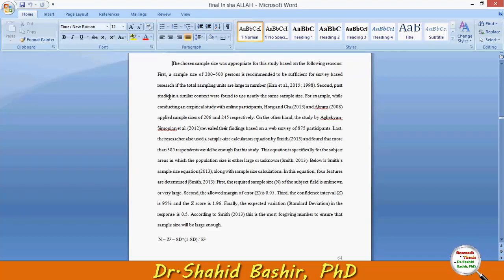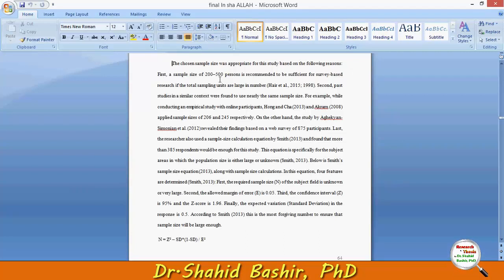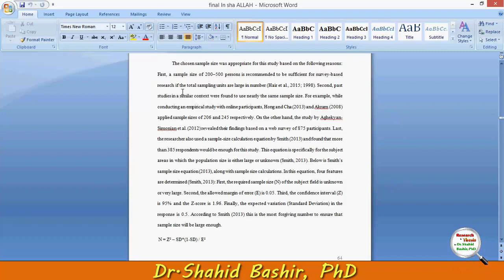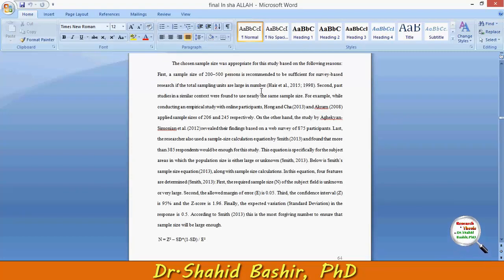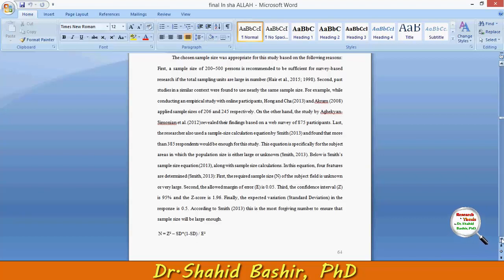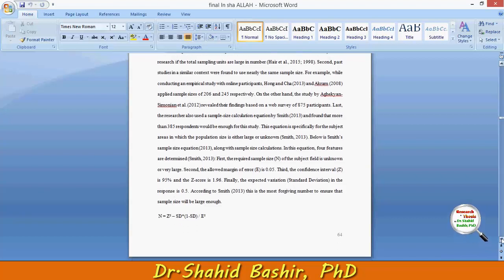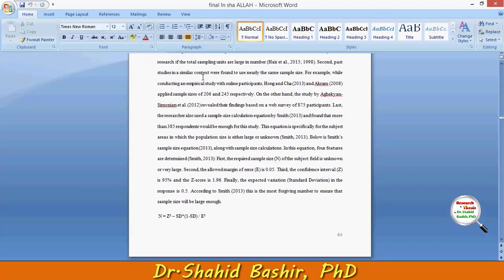First, a sample size of 200 to 500 is recommended to be sufficient for survey-based research if the total sampling units are large in numbers — this is the academic justification.